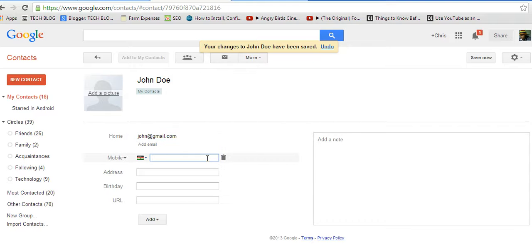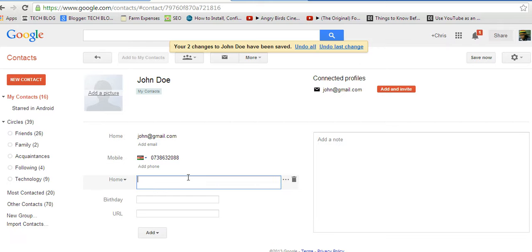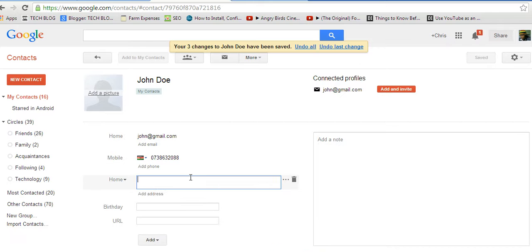You can add a phone number. I can add an address. That's it.